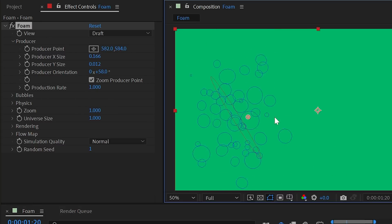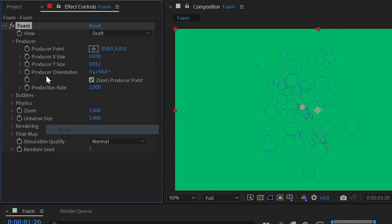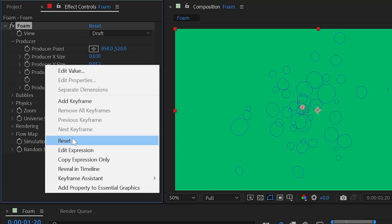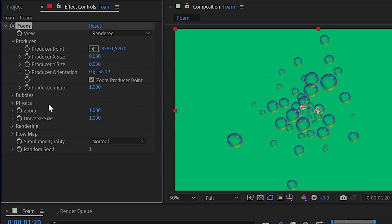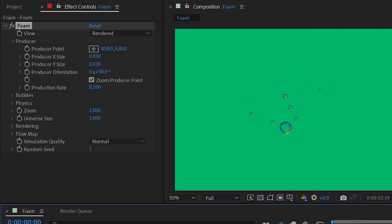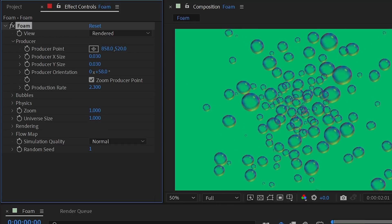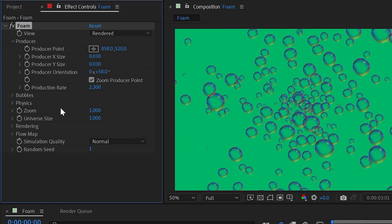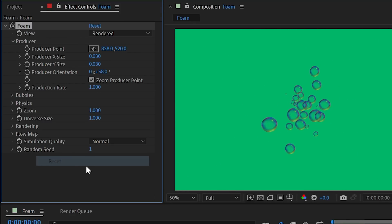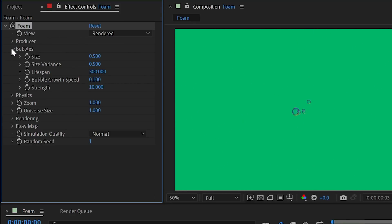Next is production rate. Turning this down reduces the number of bubbles produced per second, while cranking it up produces a whole lot more bubbles.